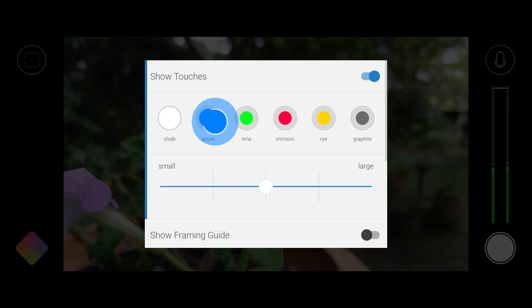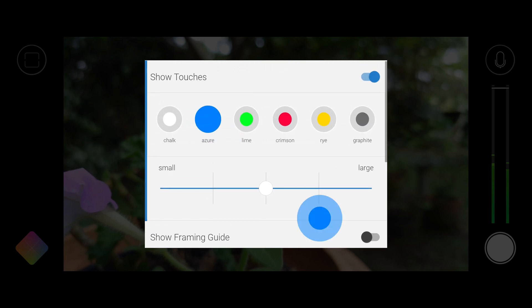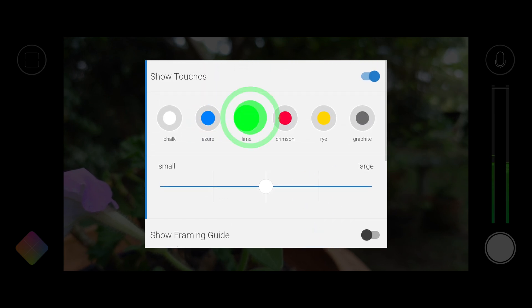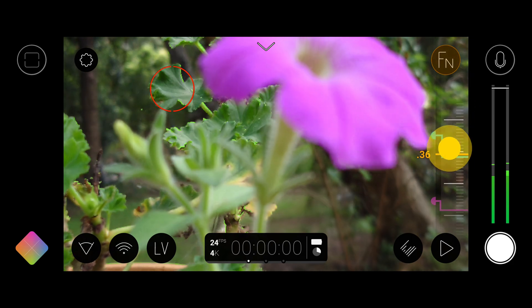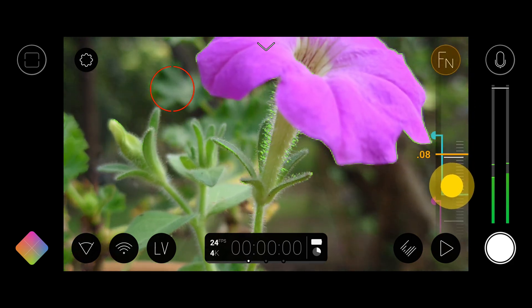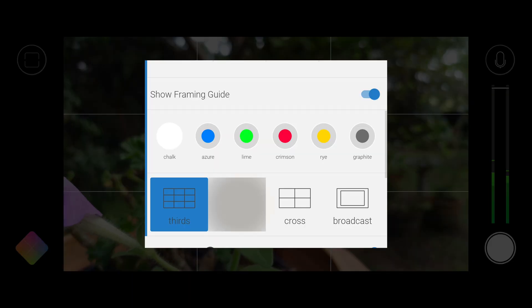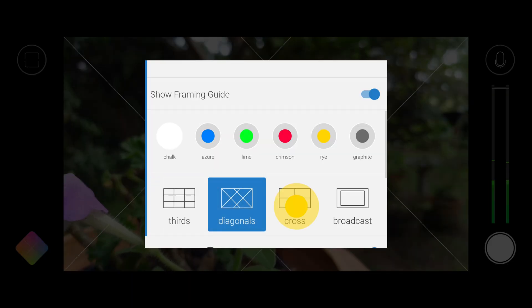We have Show Touches which will display touch visualizations on screen, fantastic for educators and tutorial creators. We also have a brand new Focus Assist mode which makes manual focus easier than ever before and we also have some new framing guide overlays with customizable color.